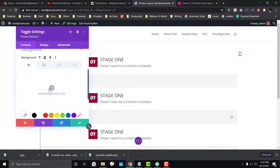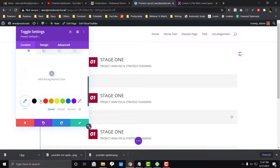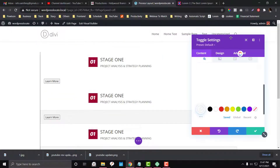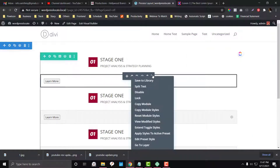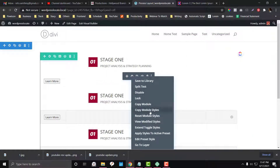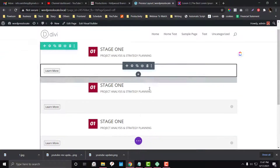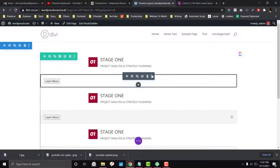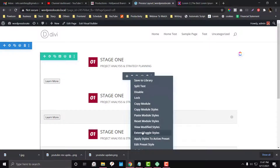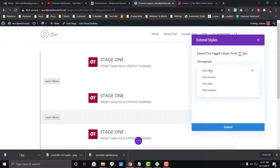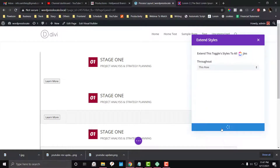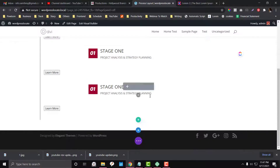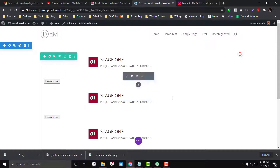Now I need to make the background white. And — it's ready. I'm going to copy this module style and then extend — instead of copy, 'Extend Toggle Styles' — and I wanted to extend it on the entire row. It's done, everything looks good.